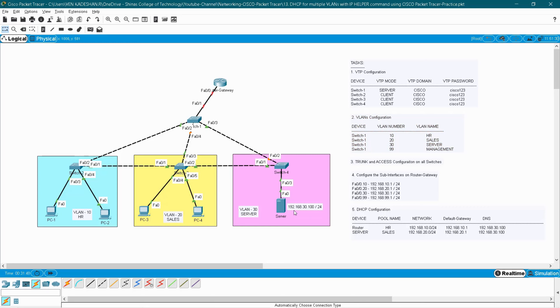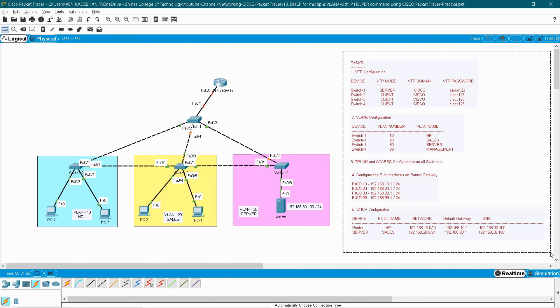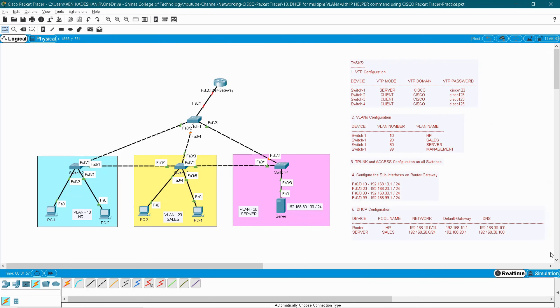Here I am having my server with IP address 192.168.30.100. These are all my tasks which I have to configure in this topology. First I have to start with the VTP configuration.